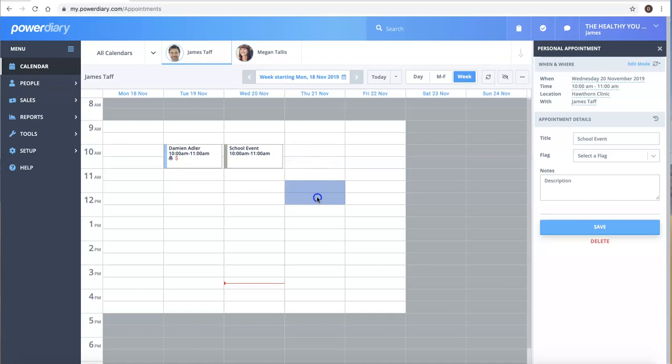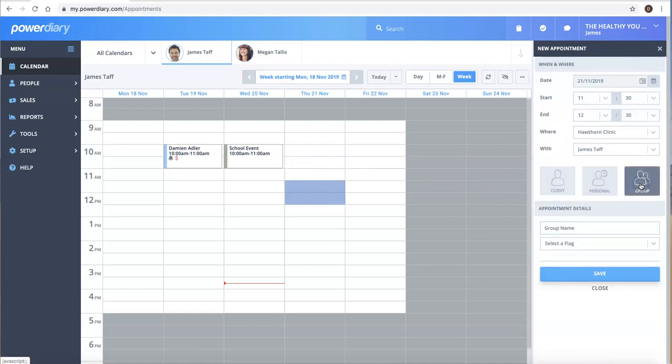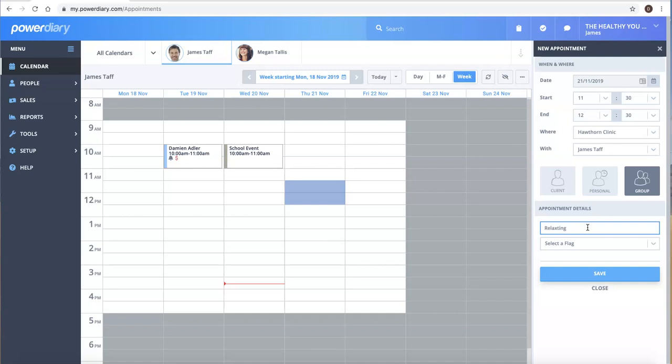Okay, so let's create one more type of appointment. So again I'm selecting the time and click on group appointment or class. So this might be if you were running a class - perhaps you might call it a relaxation class.